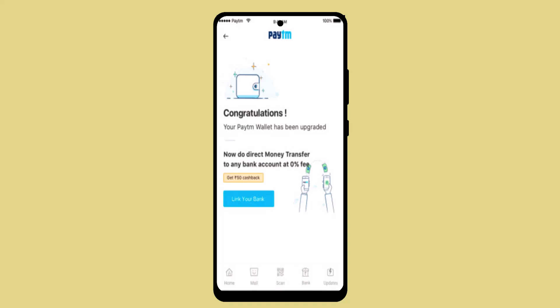In that way, you can complete your KYC process on PTM. That is all for this video — I hope the video was helpful. If you liked the video, consider subscribing to our channel. Thank you for watching, see you in the next video.